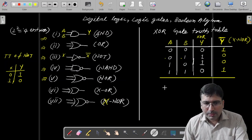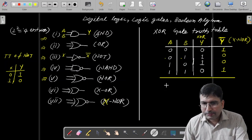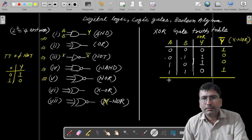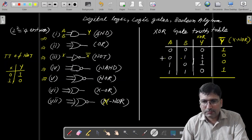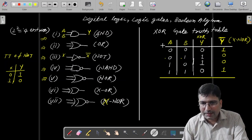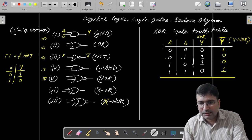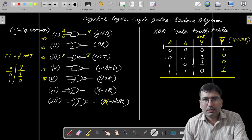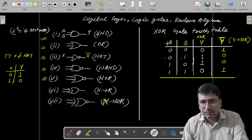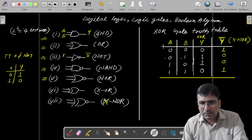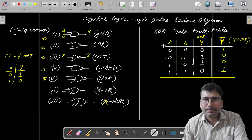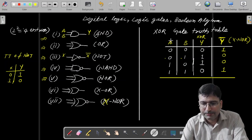So please remember these two tables — XOR and XNOR. In the next class, we will be talking about different rules of Boolean algebra. Thank you.